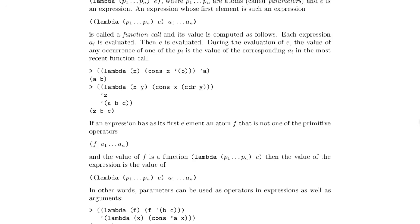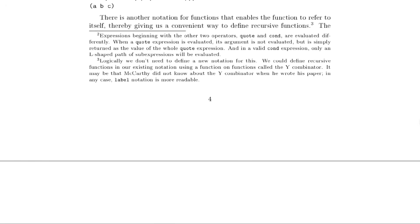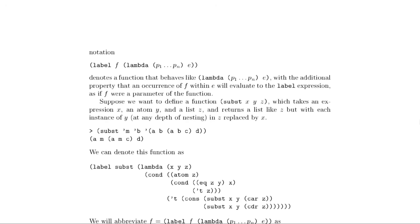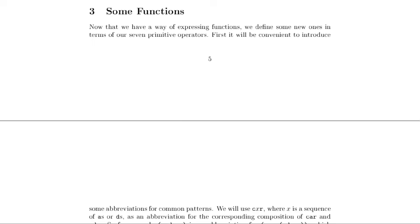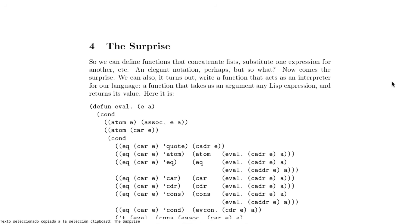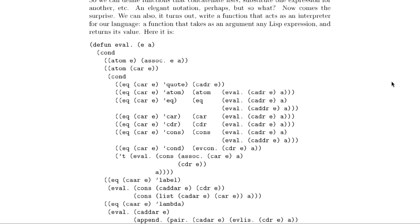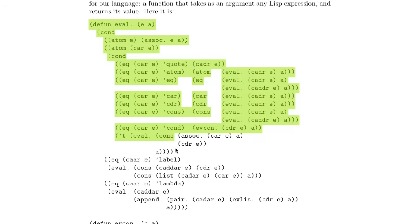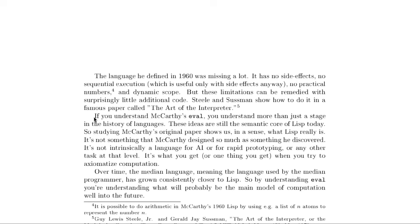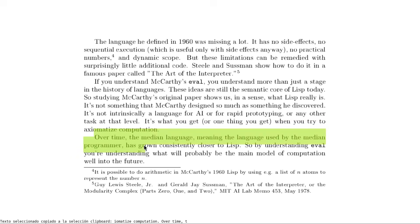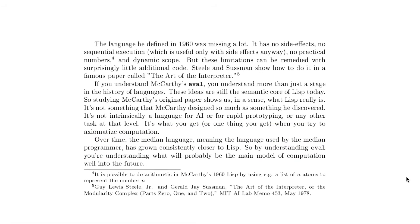And you can also do something remarkable. Using this formalism, you can write the famous eval function — that McCarthy's student implemented — which acts as an interpreter for the language itself. In other words, Lisp can be used to write a function that takes a Lisp expression as input and returns its value as output. Informally, people say that Lisp can write itself. This shows us what Lisp really is, says Graham: it's not so much something McCarthy designed as something he discovered. It's not intrinsically a language for AI or rapid prototyping — it's what you get when you try to axiomatize computation.